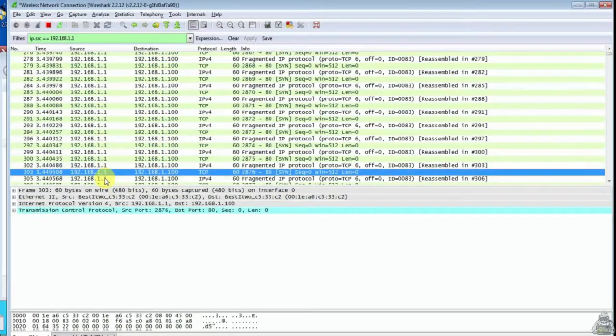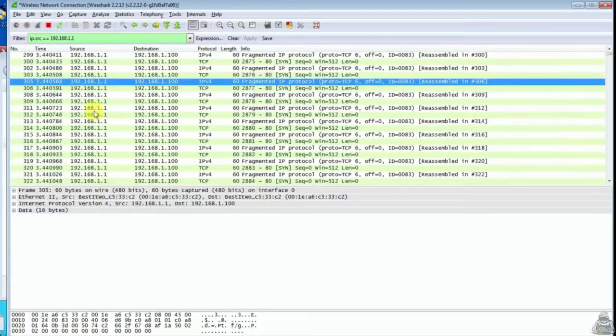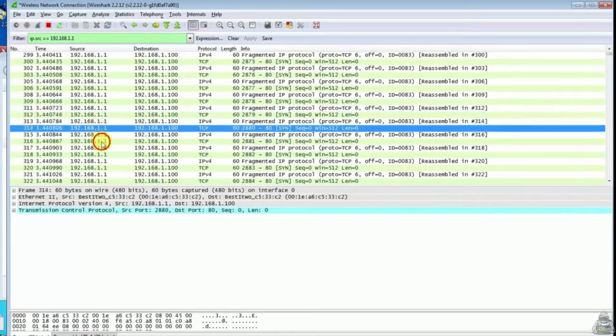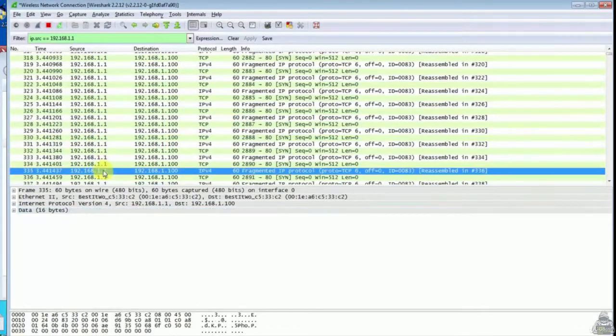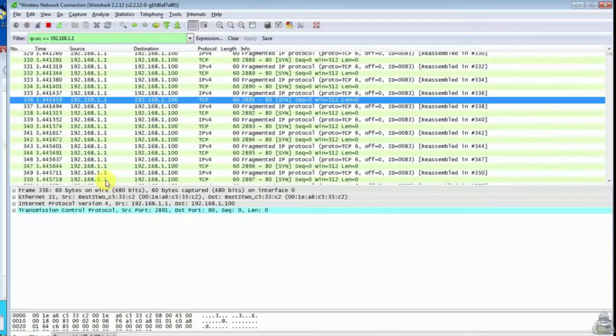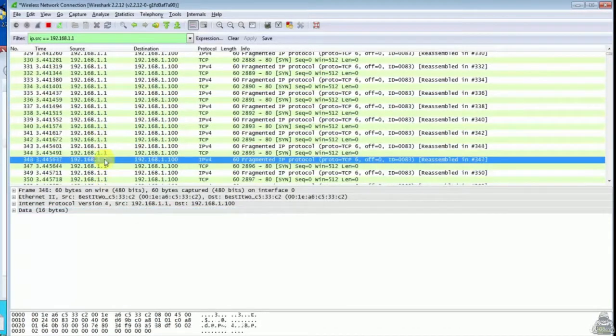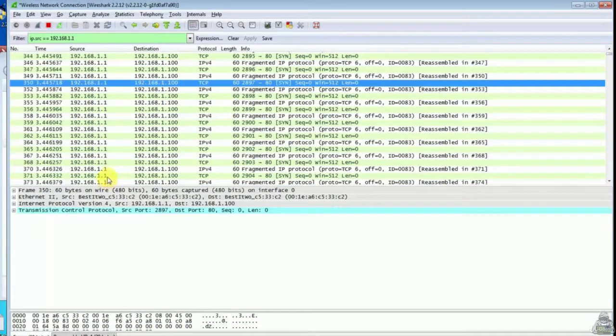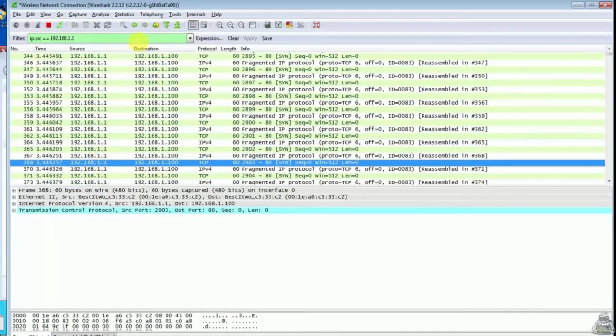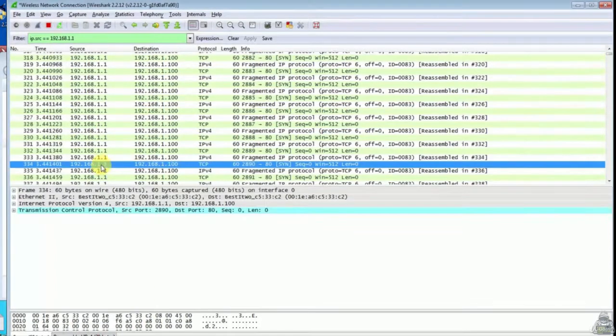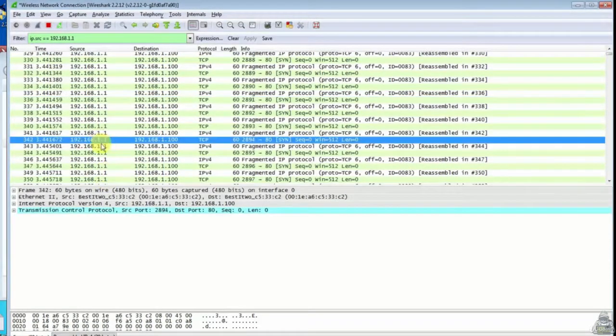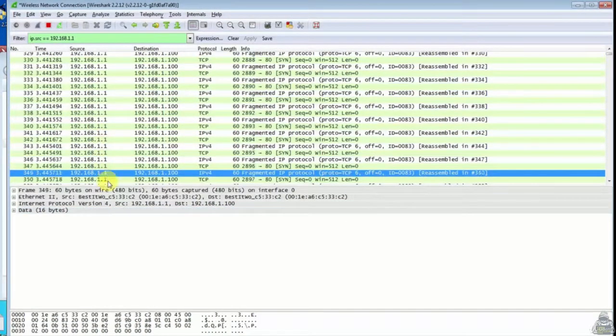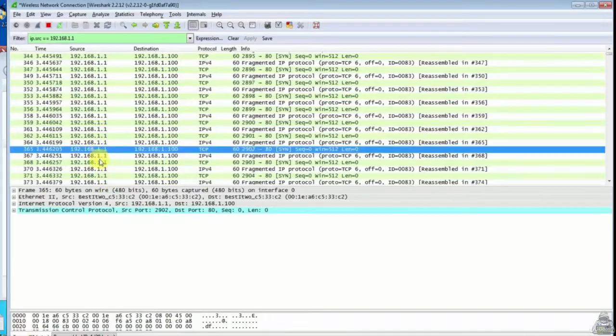Sometimes DOS attack is carried through multiple IP addresses also. It is a different method to do DOS attack. So that's it in this video on detecting DOS attack. Thank you for watching this video.